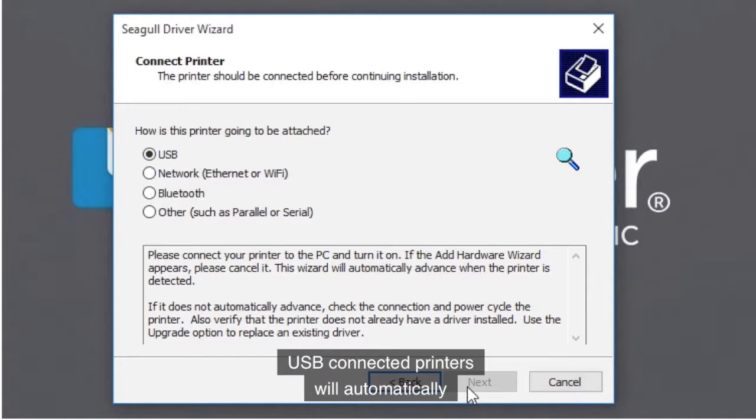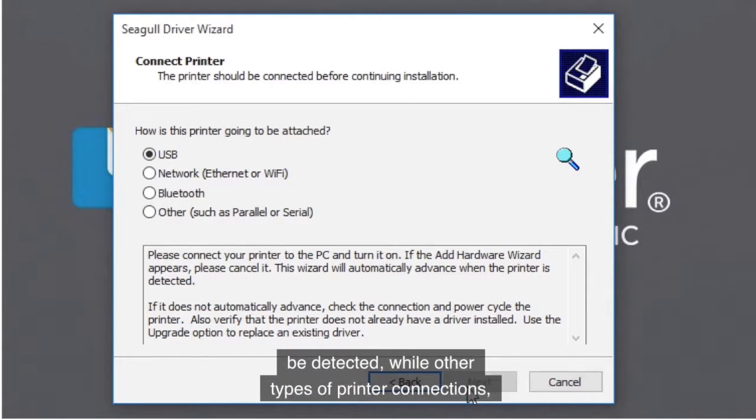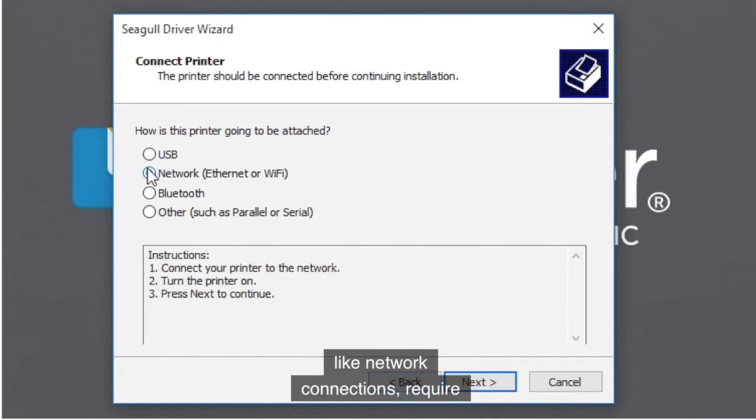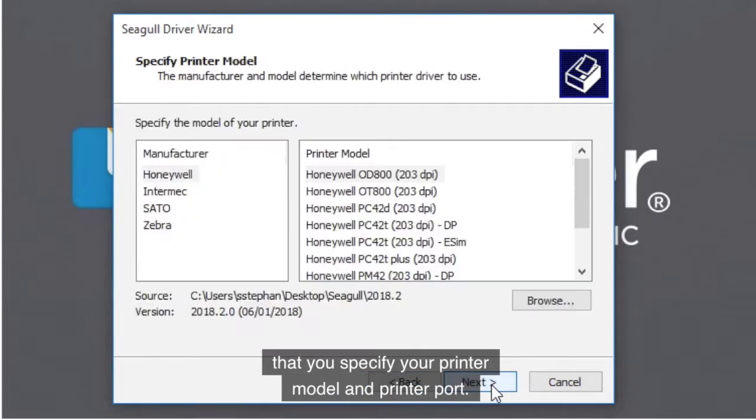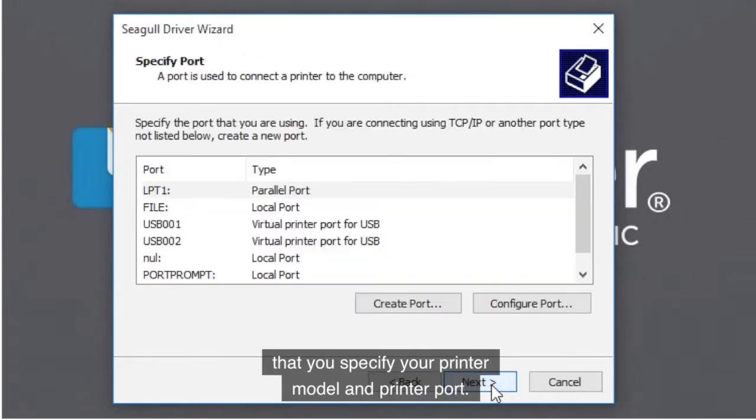USB-connected printers will automatically be detected, while other types of printer connections, like network connections, require that you specify your printer model and printer port.